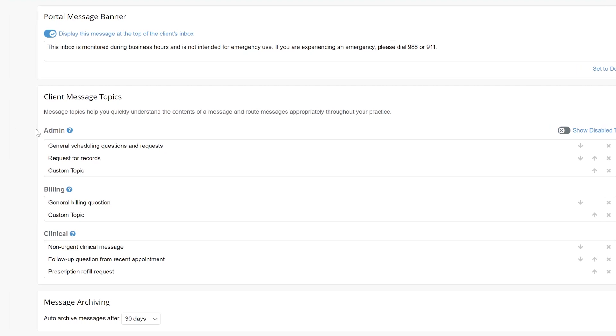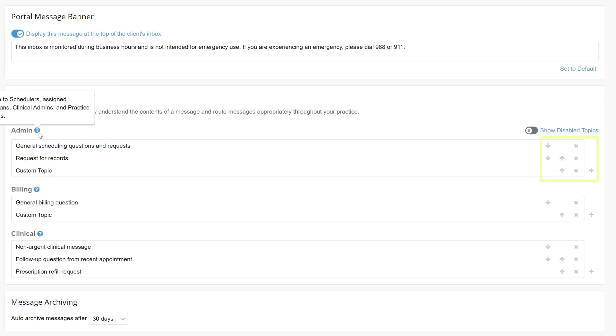Hovering over the blue question mark tooltip next to each section title will explain who has access to view each message type in the shared inbox. Here, you'll be able to adjust the message topics listed, as well as add or remove any topics by using the plus or X icons.